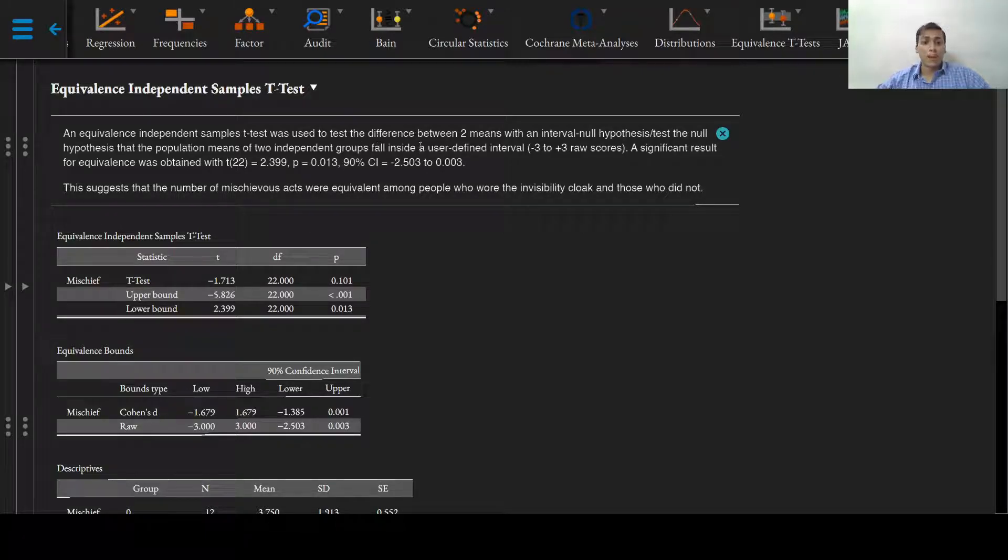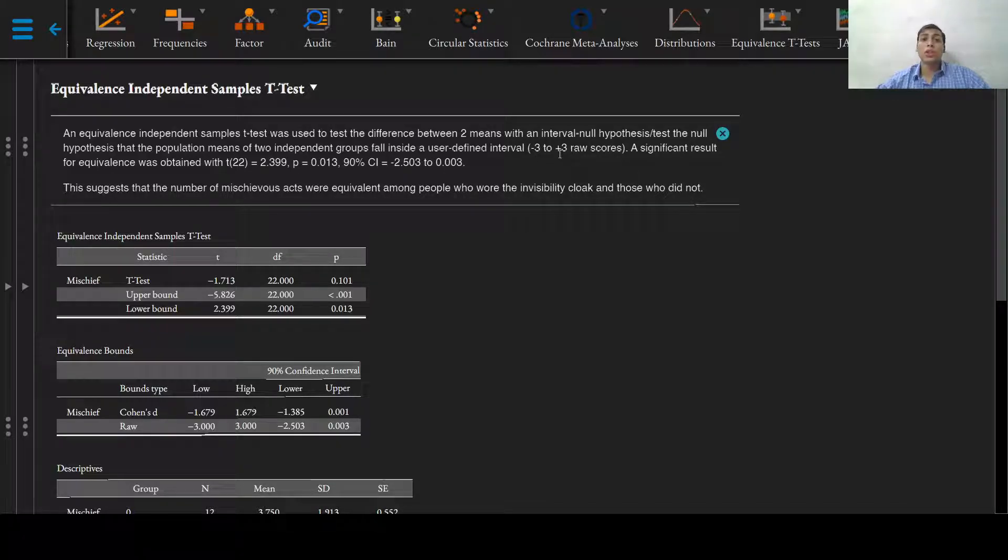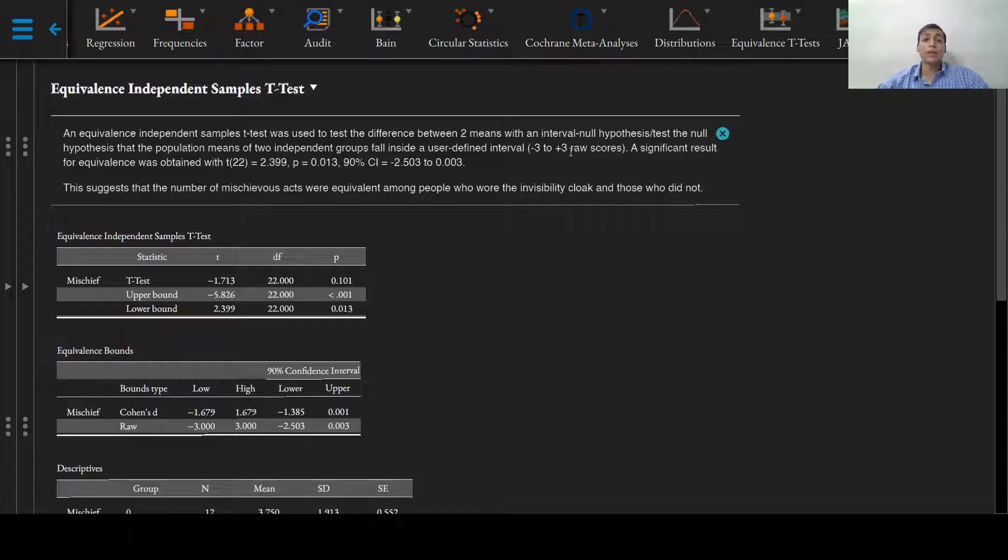fell inside a user-defined interval which is negative three to positive three raw scores of the number of mischievous acts committed in one day.